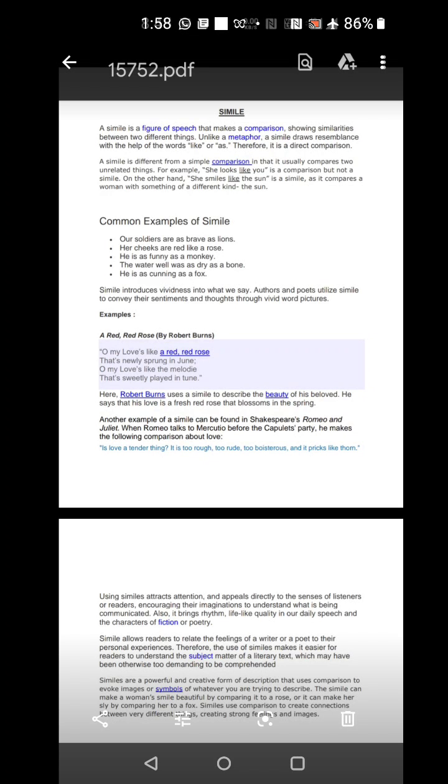We can understand that. Secondly, he says that my beloved is as beautiful as a melody. She is as beautiful as music. Here the poet, without uttering the quality, just by comparison, he is actually bringing out the beautiful quality of his beloved. Here, Robert Burns uses a simile to describe the beauty of his beloved. He says that his love is fresh like the red rose that blossoms in the spring.